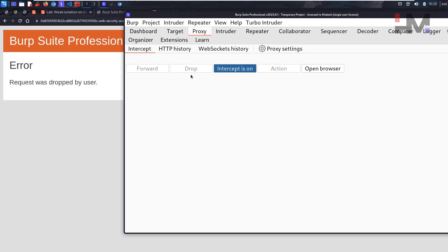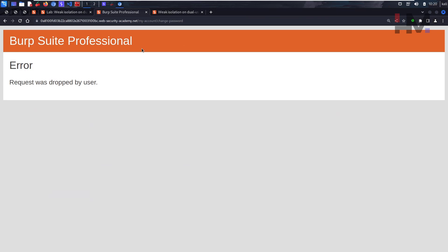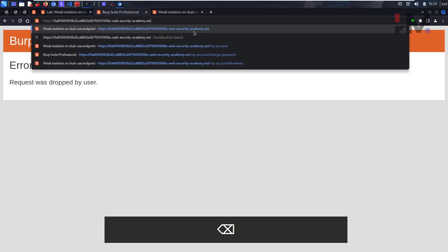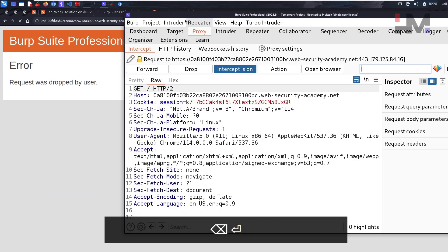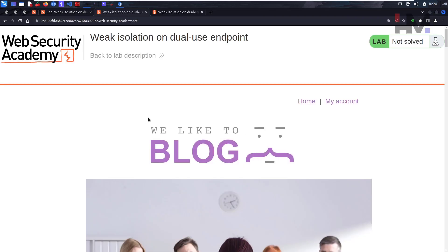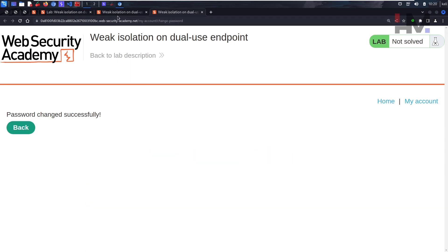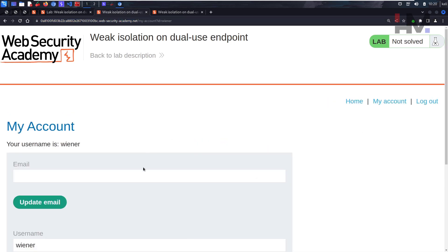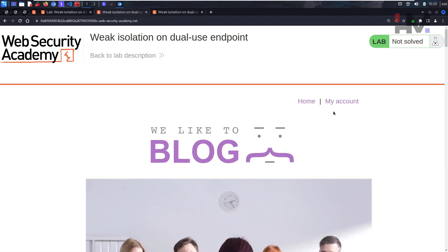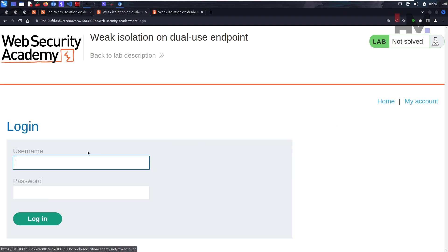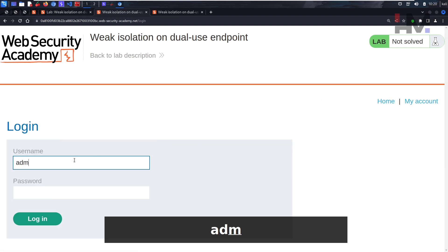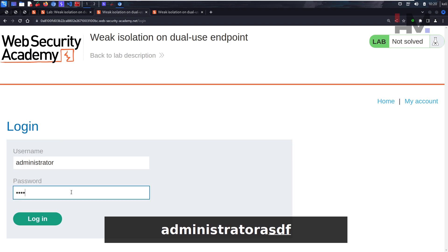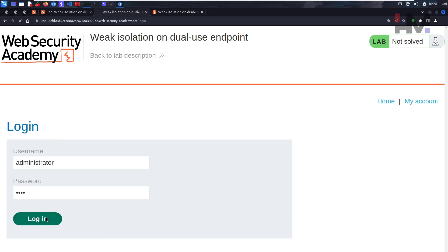So what you will do now is let's go to my account. This time let's log out. Let's log into administrator, and here we know the password as asdf.